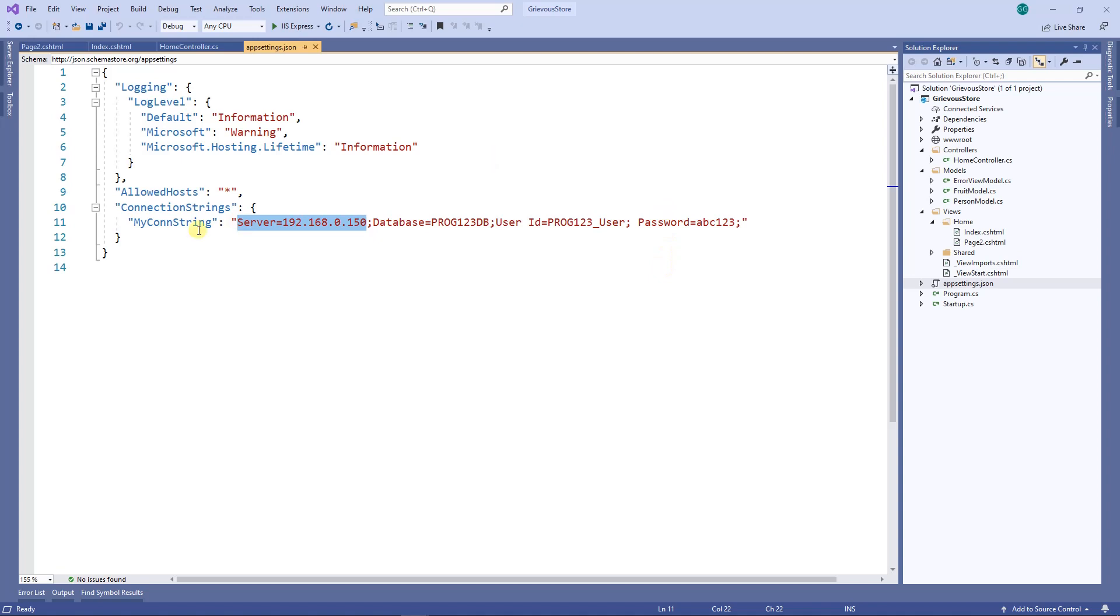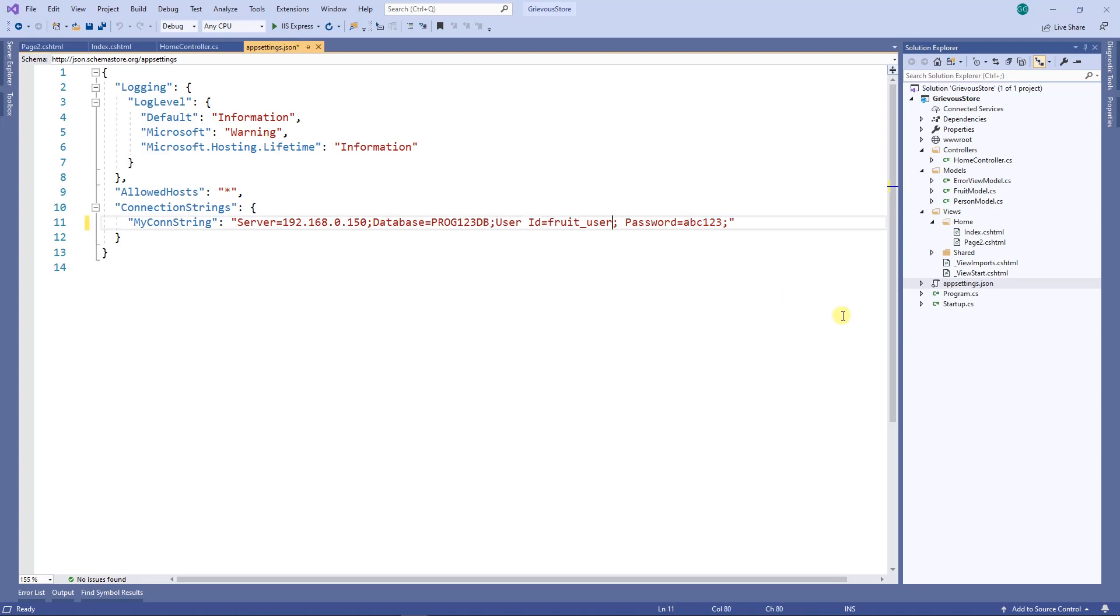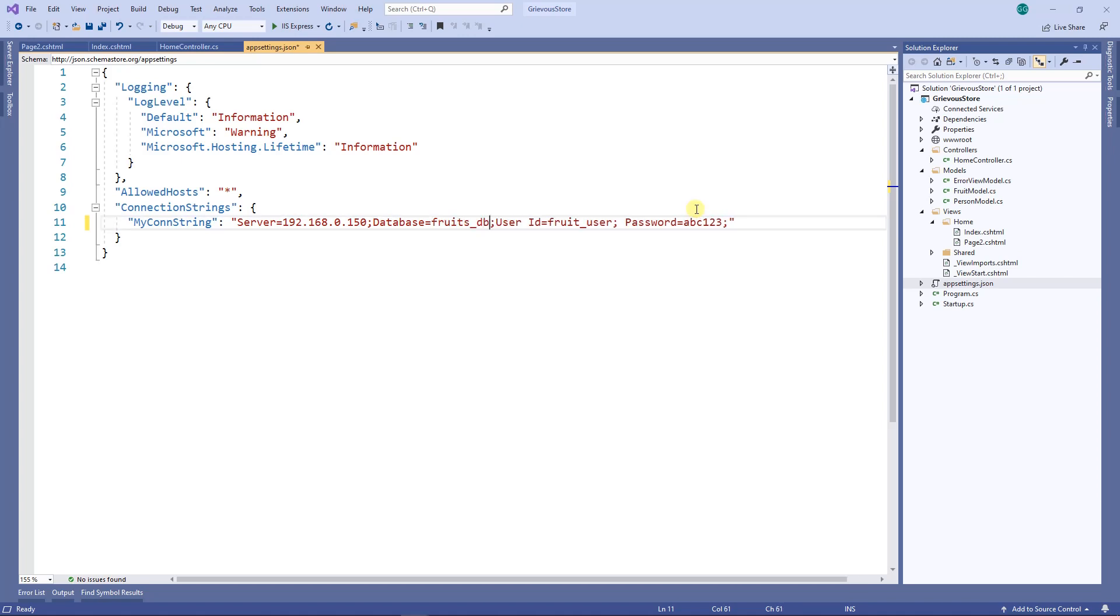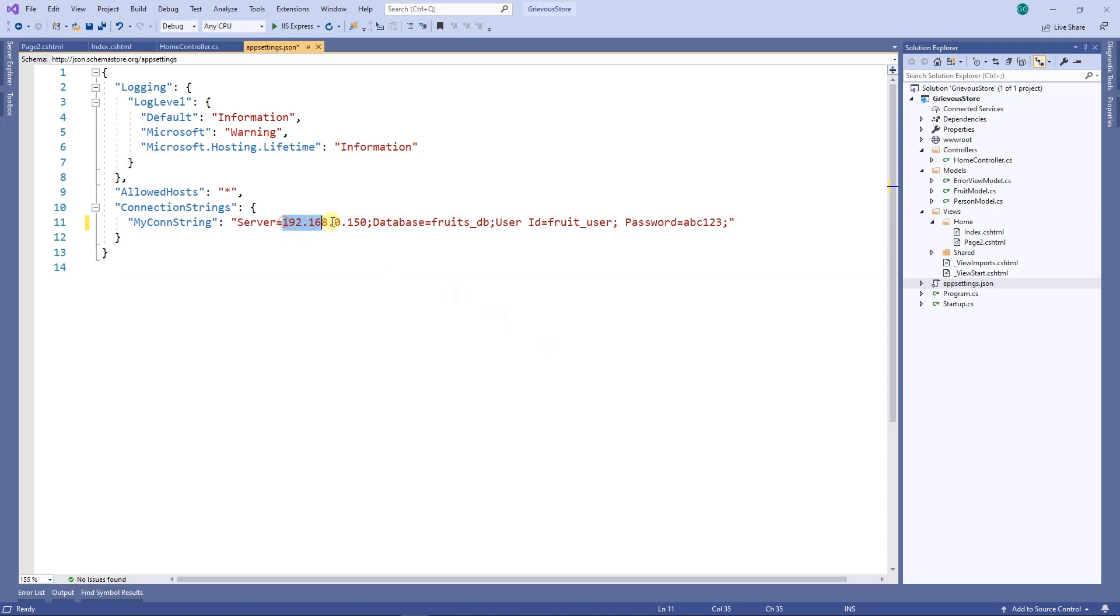Based on the previous video where I created the database, I remember that the password was abc123, the user ID was fruit user, and the database was fruits_DB. The server is the IP address of where your server is installed, and the IP address of my server happens to be 192.168.1.200.